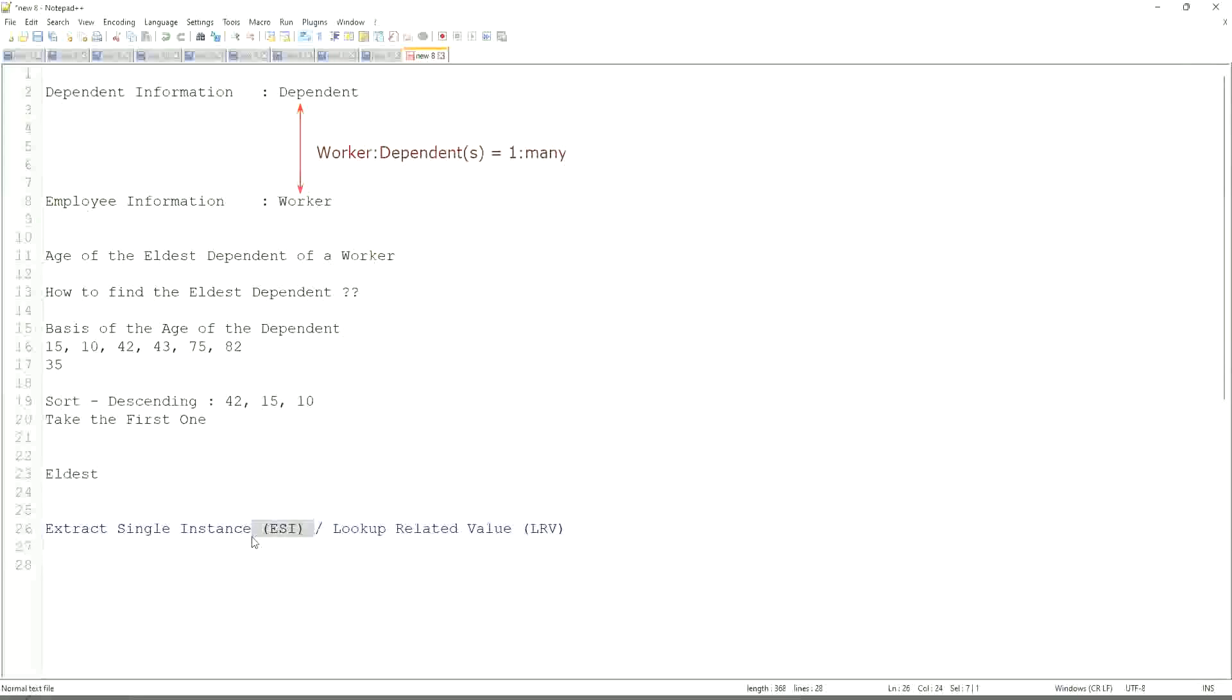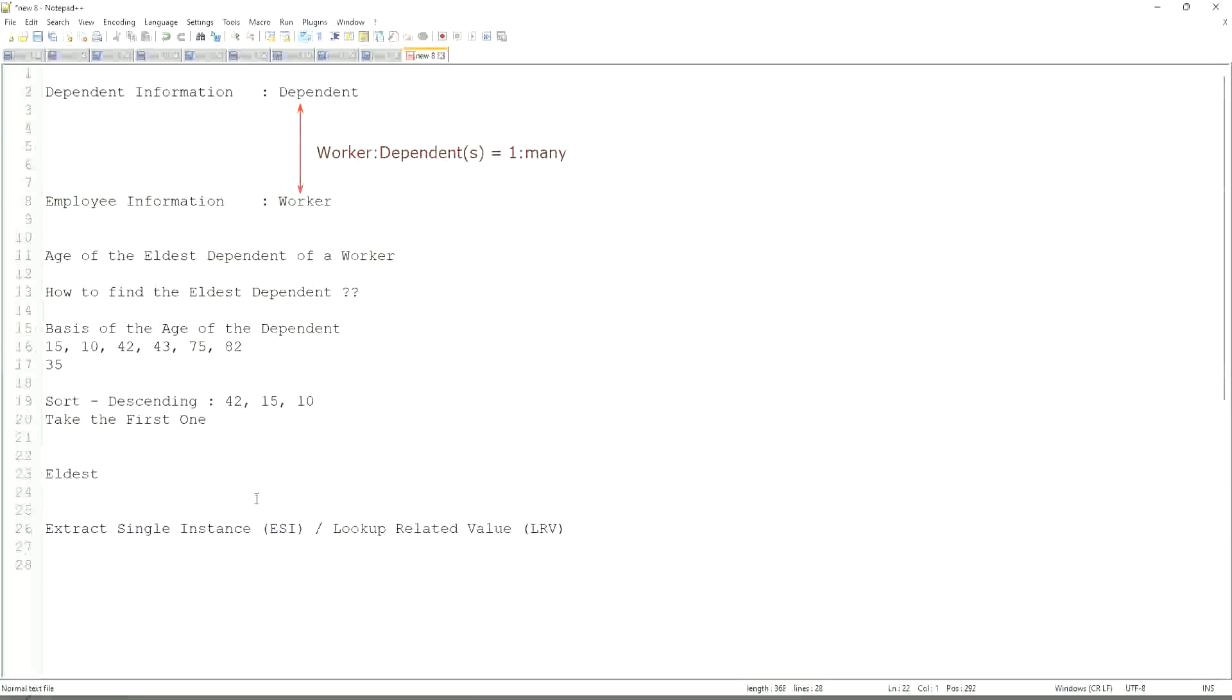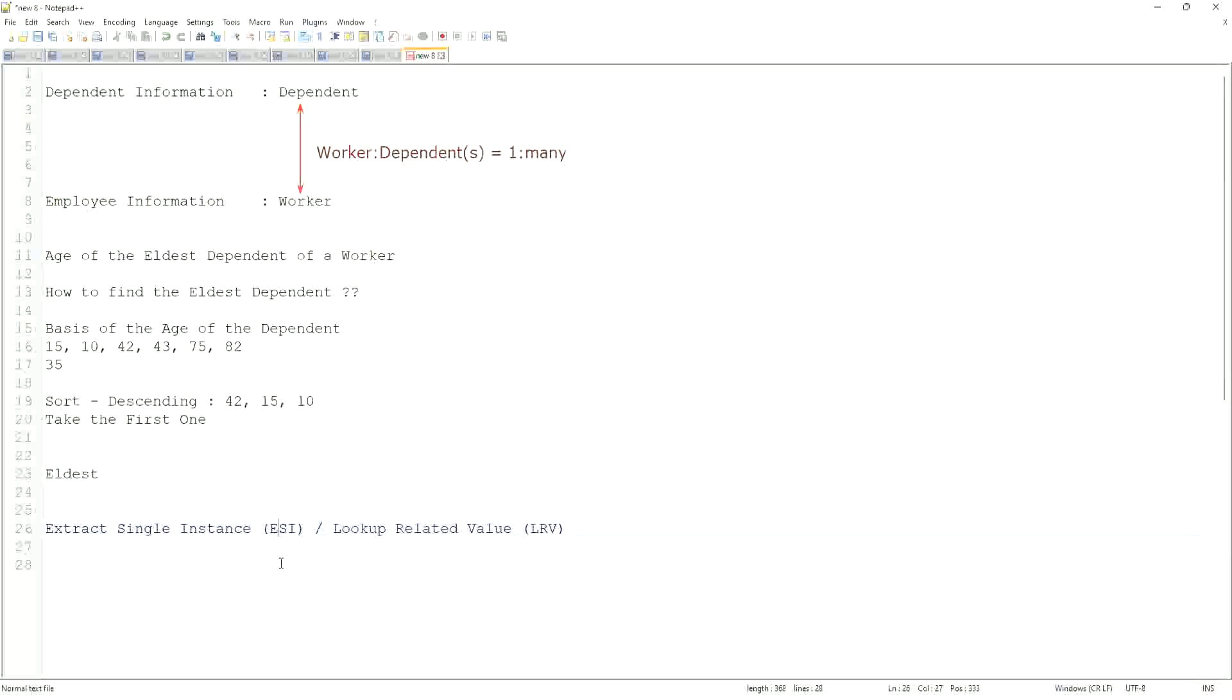They work in combination. They typically, we do not only leave with ESI. Once we extract the ESI, we use it to get some value. That's the LRV. Like here, we are going to get the age of the eldest dependent. Eldest dependent will be returned by the ESI, and the age of that eldest dependent will be an LRV. This will be a very common question. So LRV, it will allow you to extract the instance of an object from a related business object based on some criteria. That is what ESI is all about. And once you extract the single instance, one particular occurrence of that particular object, then you look up another value related to that using an LRV.